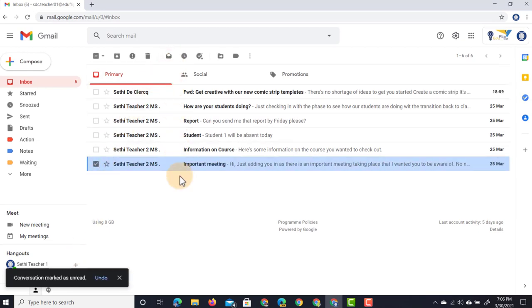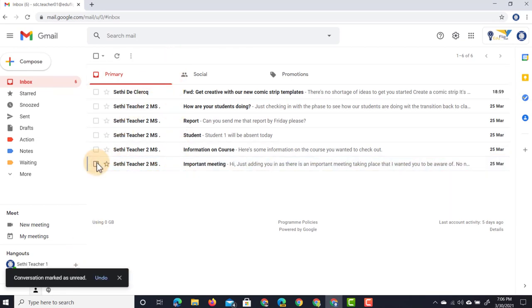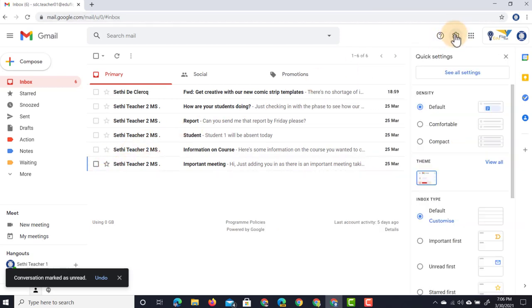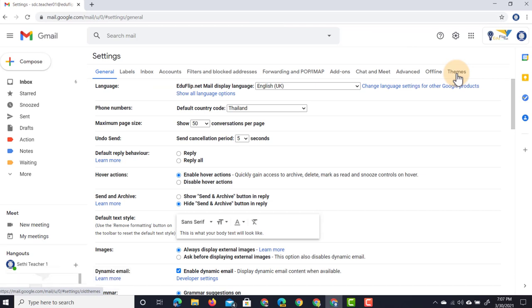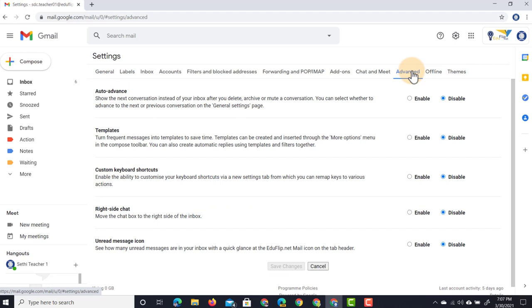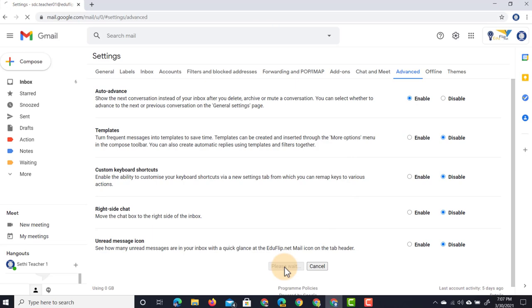Let's undo this, bring this email right back, mark it as unread and jump into our settings. Let's open up our settings again, see all settings, and then we're going to go all the way to the right-hand side and enable auto-advance. Here on the right-hand side under Advanced we can enable auto-advance. Let's enable it and click on save settings.